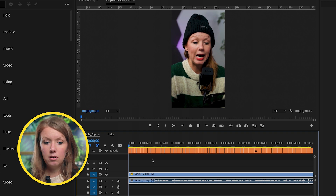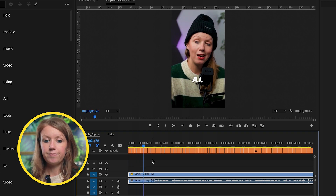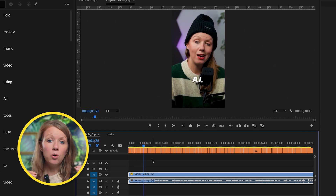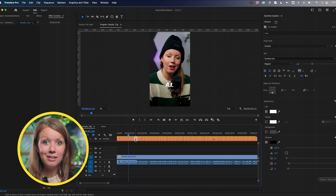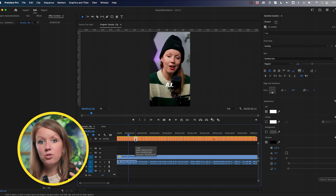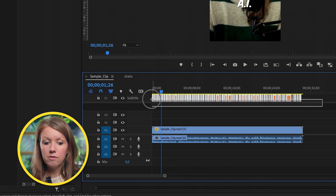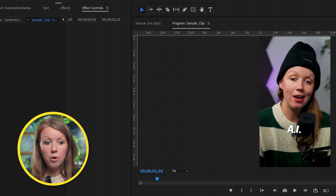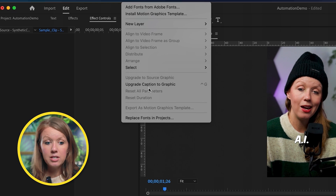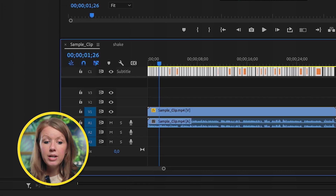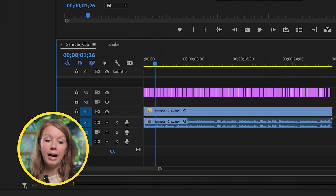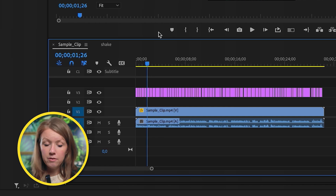The captions are animating one to two words at a time, but there's no actual animation on them. What you have to do is first convert them to a graphics layer. Select all of them, then go up to Graphics and Titles and choose Upgrade Caption to Graphics. Now it moves from the captioning track to a regular video track as a graphics layer, and this is where Automation Blocks comes in.